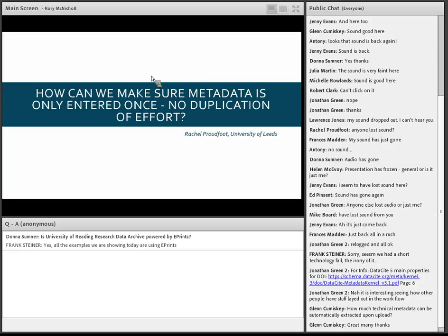A question was answered publicly: Donna asks if the University of Reading Research Data Archive is powered by ePrints — the answer is yes. All the examples we are showing today are based on ePrints. We find it flexible enough to meet most requests.